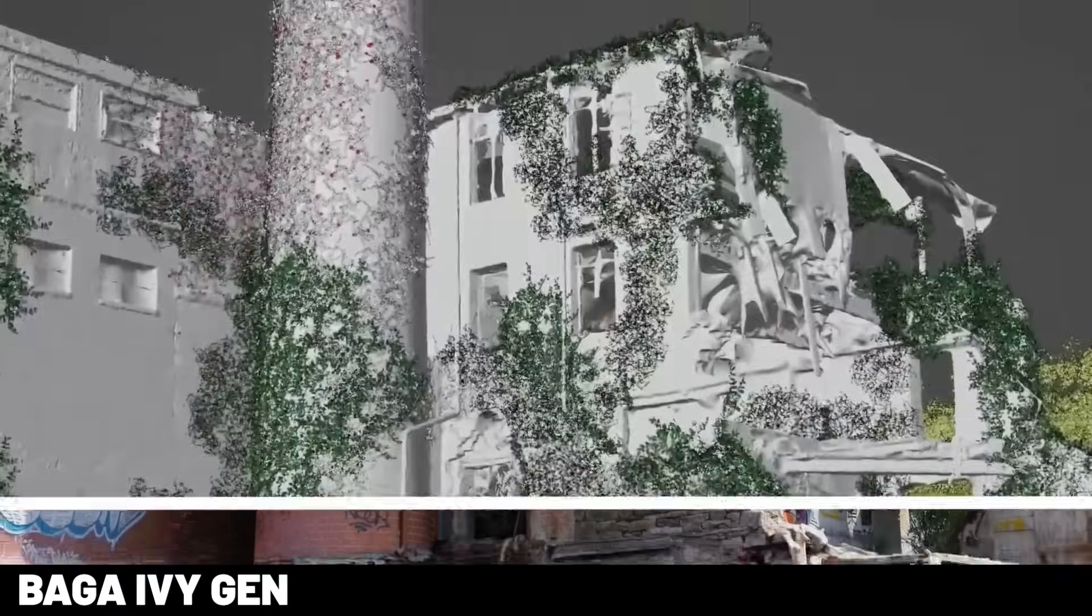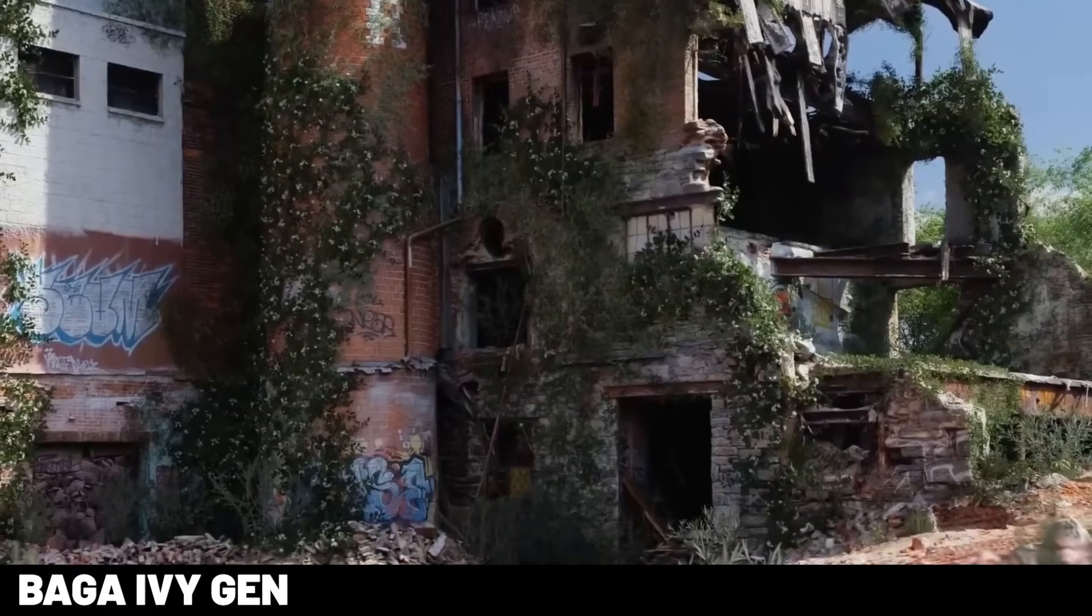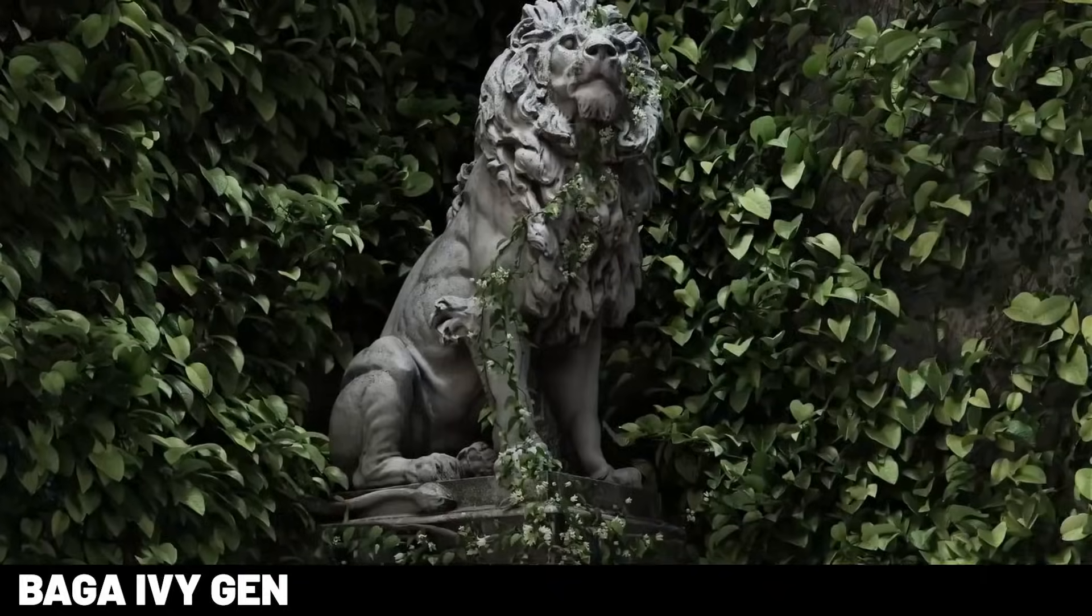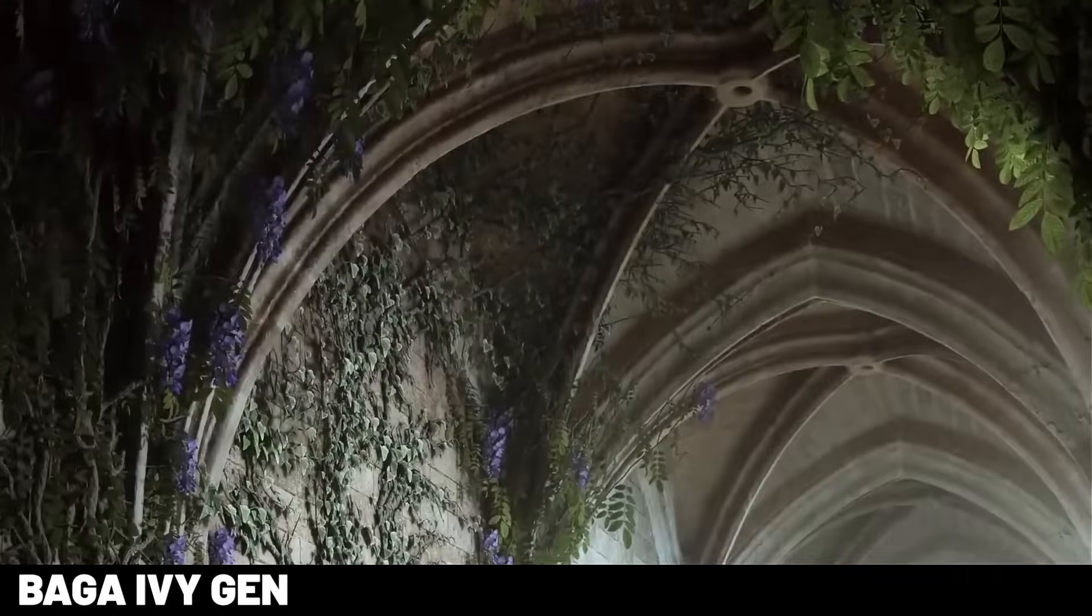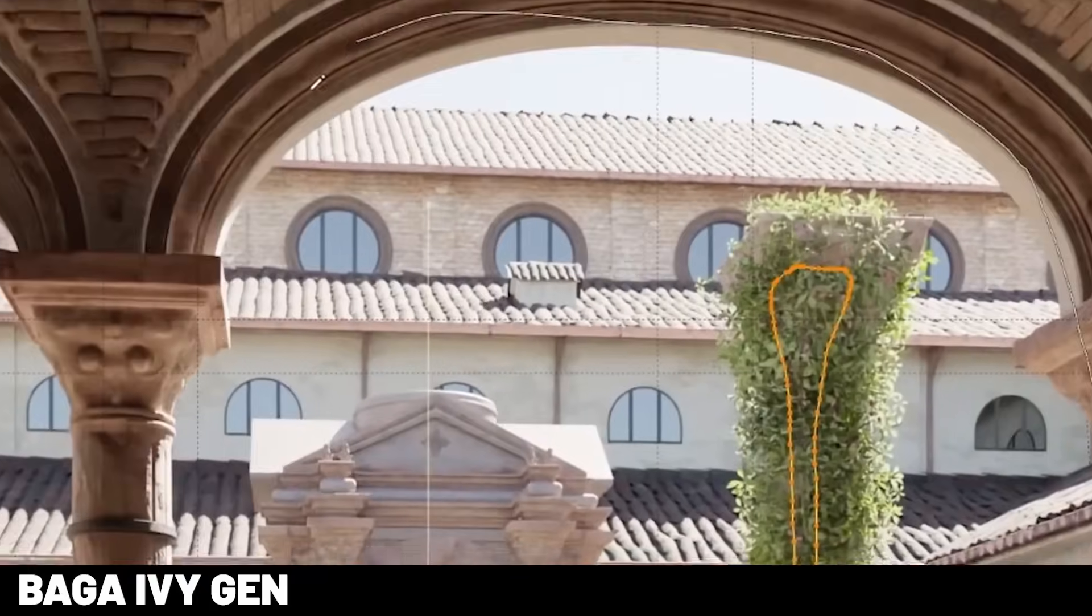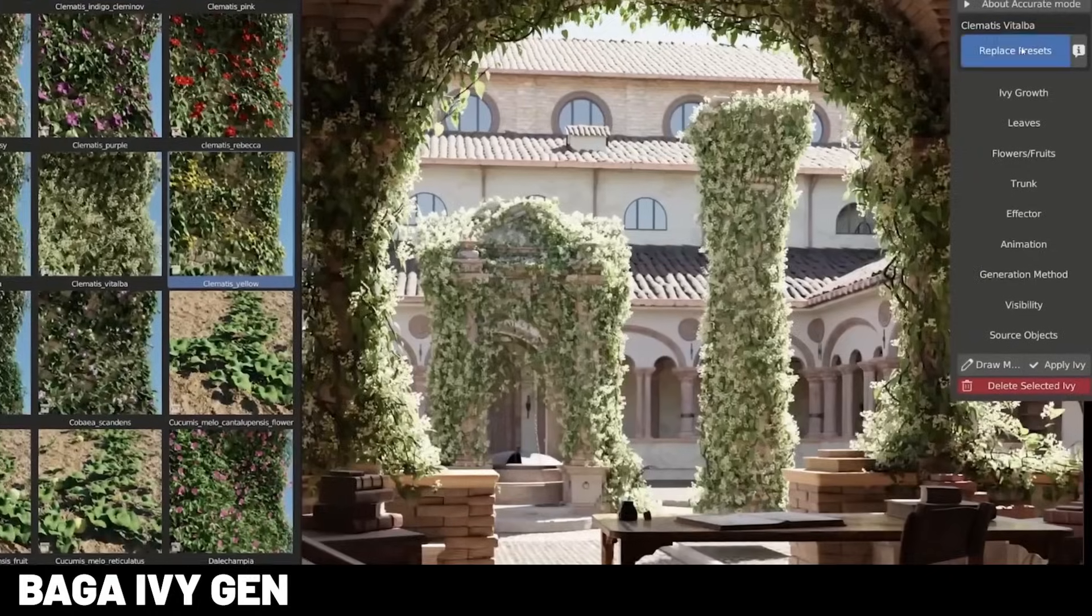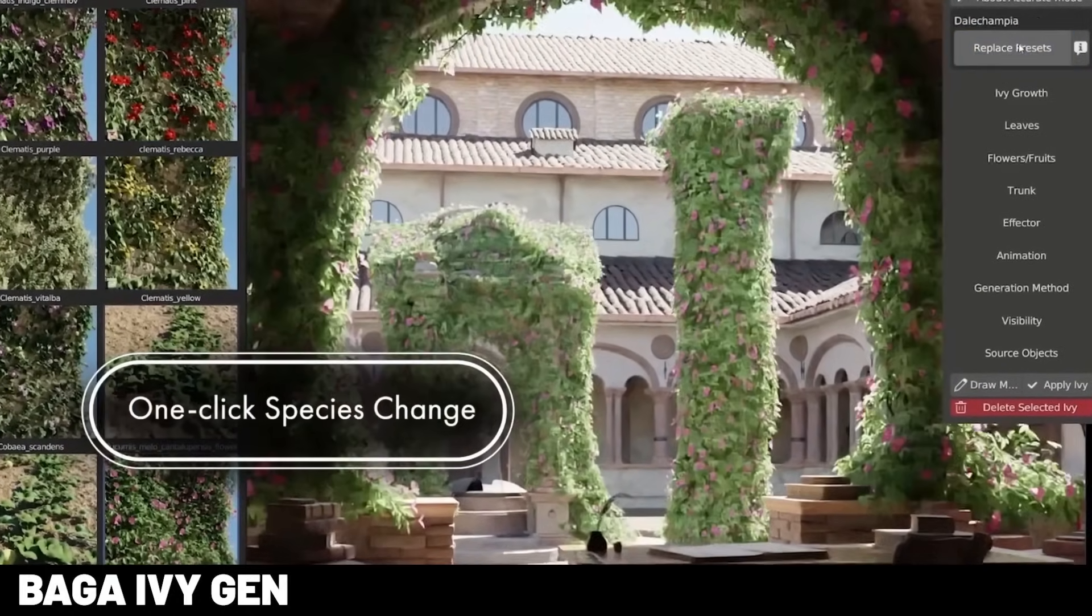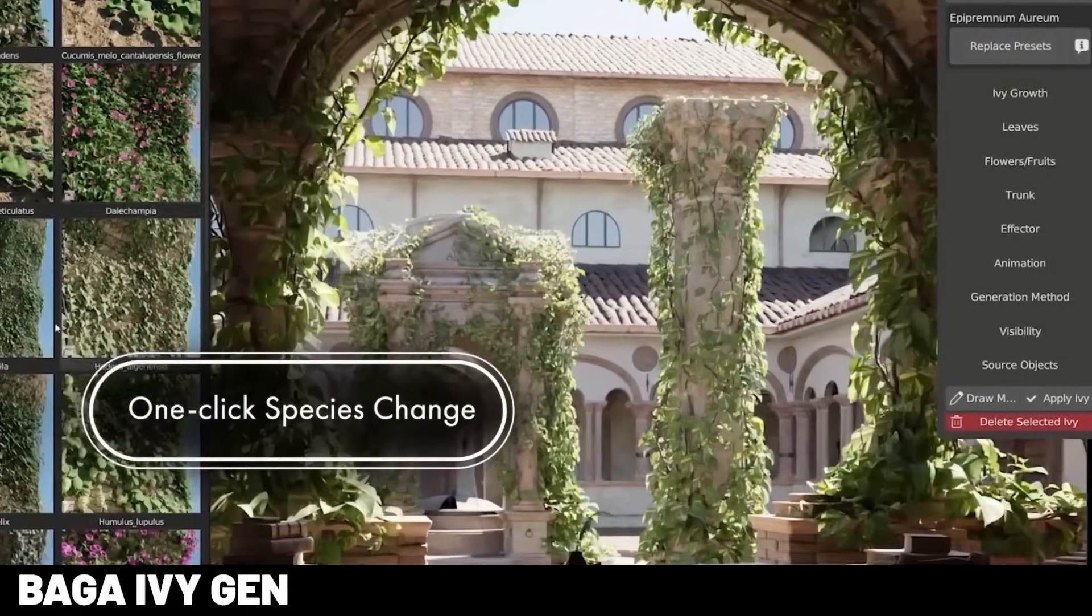There are a ton of ivy generators out there, but I'd have to say my favorite so far has been the Baga ivy generator. It lets you generate organic vines and ivy that wrap naturally around your mesh, no particle systems or weight painting needed. It can control branch thickness, length, and randomness, but the real selling point here is the amazing variety of flora and presets that you can apply.